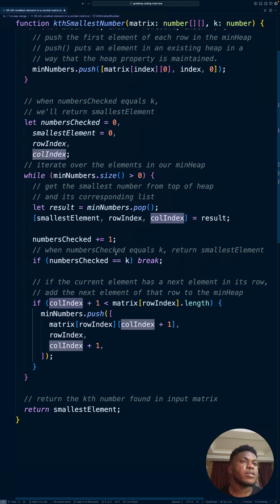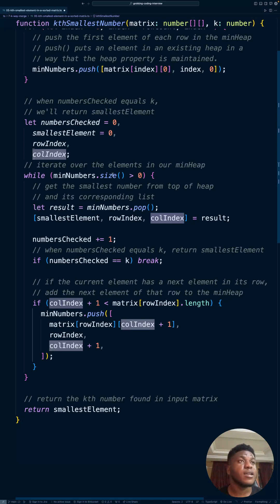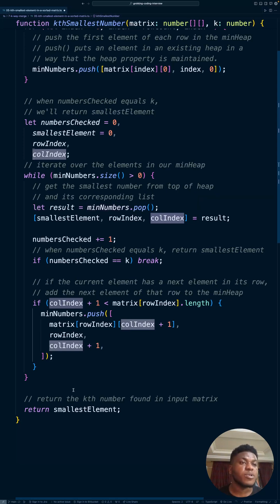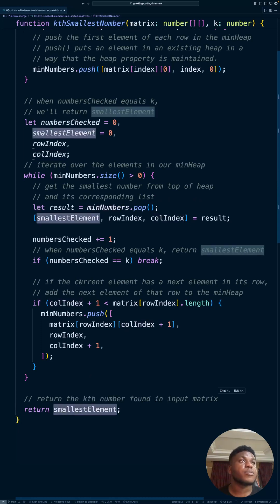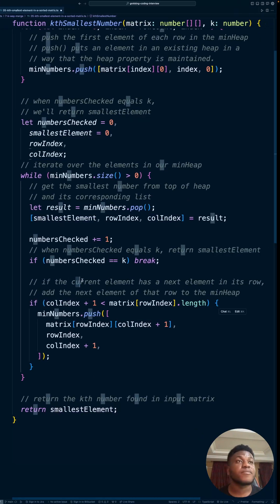And that's all there is to this problem. When we're done with all of this, either it breaks or we run through the entire minimum heap, which is a worst case scenario. We just return the smallest number, and we're done.